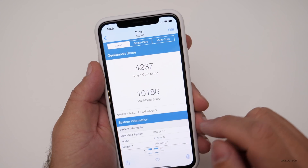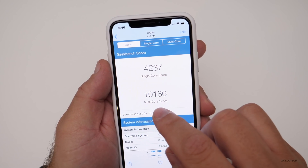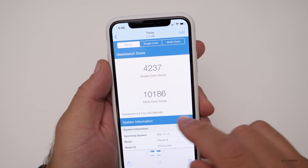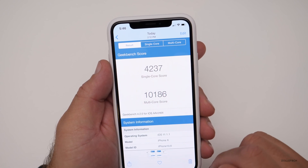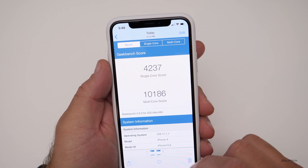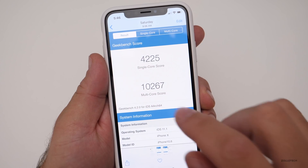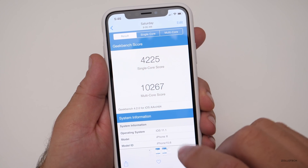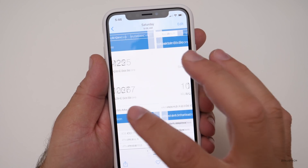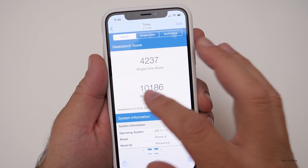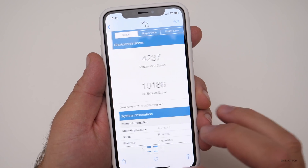I did do a benchmark and the benchmark was pretty good — 10,186 for multi-core and 4,237 for single-core. That's on the current update. The previous one is comparable depending on which score we're talking about. They're very similar.